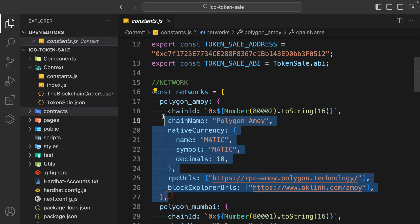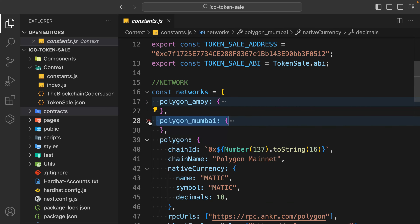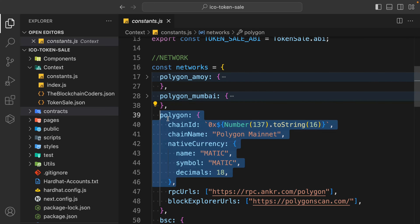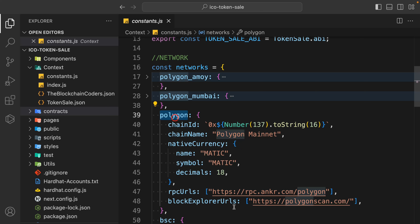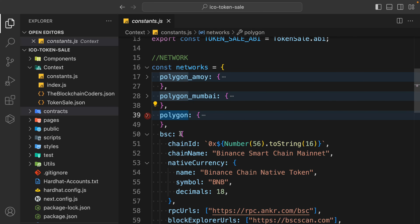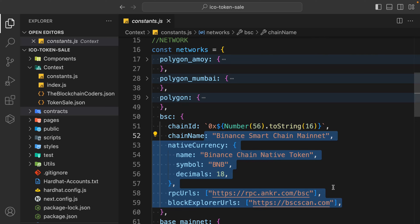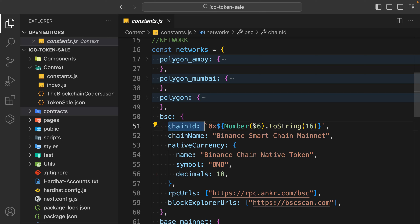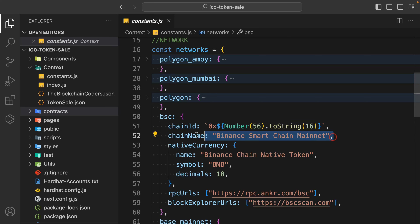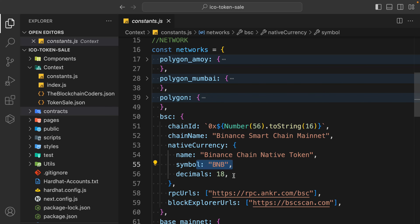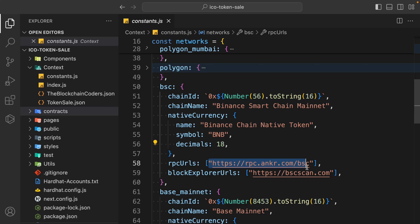If you want to test your application locally you can do that, or if you want to deploy to any network you can do that. I am using Polygon Amoy as the test network because Polygon Mumbai is deprecated. If you want to deploy on Polygon you can simply use it - all you have to do is pass the network name. You can also configure Binance - the exact information you have to provide includes chain ID, name, native currency name, symbol, decimal, and RPC URL.